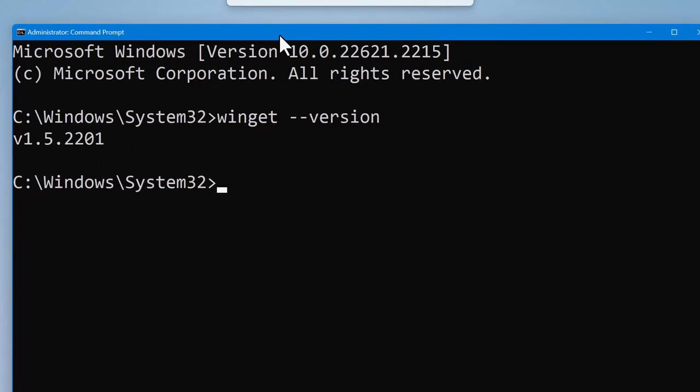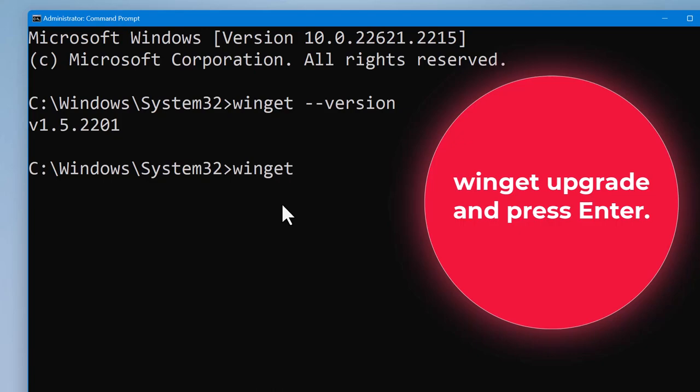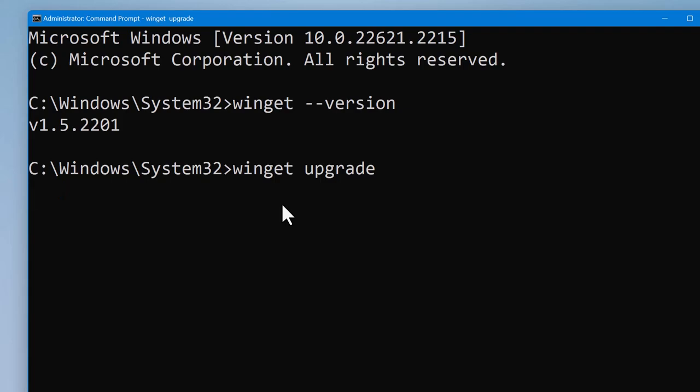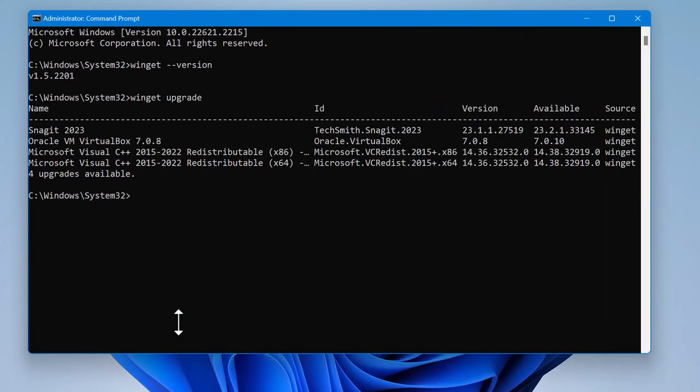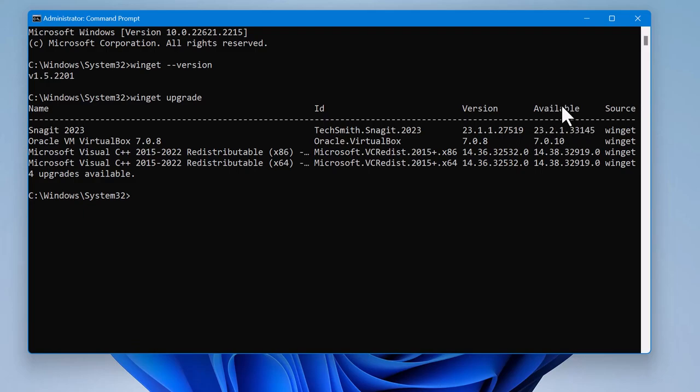Then you can come back to update applications using this tool. The next thing we do is we type WinGet upgrade to see applications that have updates. We press enter. See, it says upgrades, which is also updates available. For Snagit, for example, the version I have ends with 0.2519, but the available latest version is 0.3145.